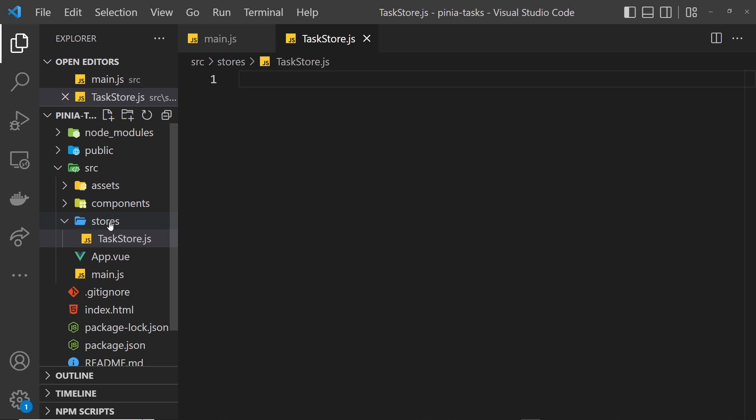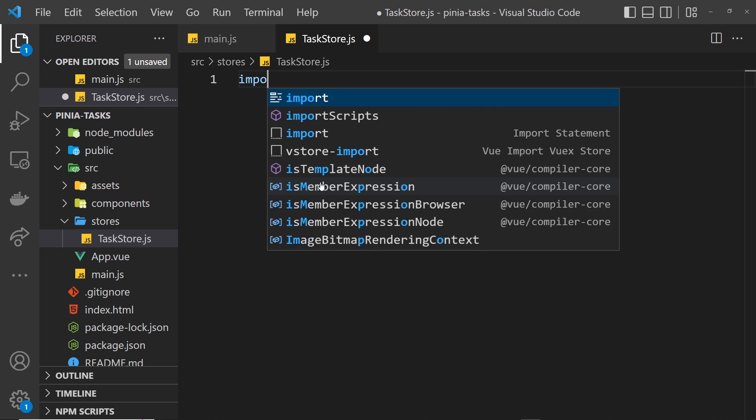This is kind of like the modular approach that Pinia takes. For now, we only need one store: the task store. Inside this file, the first thing we need to do is import a function from Pinia called defineStore.